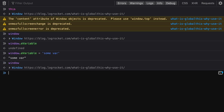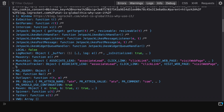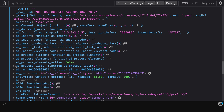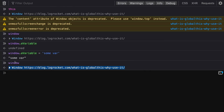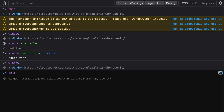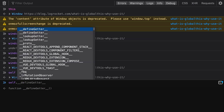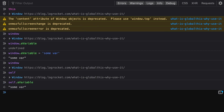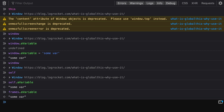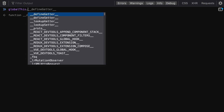If we check window again, we can see that our variable has the value we gave it. We can also access the same window object using self or frames, and both also have that variable. However, depending on the context — such as a web worker or inside a function — each of these keywords can return different things. So having consistent access to the global object is where globalThis comes in.